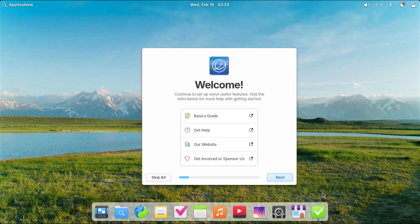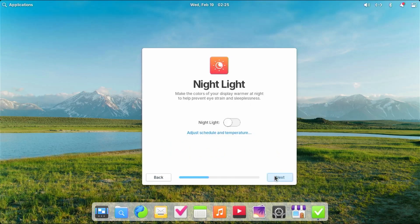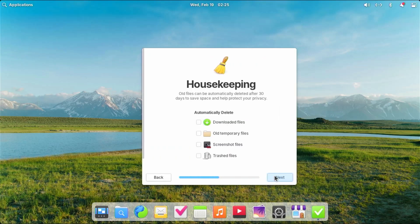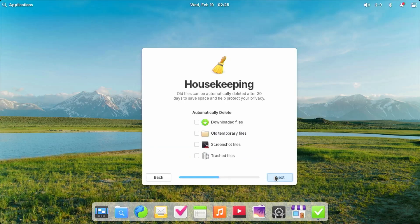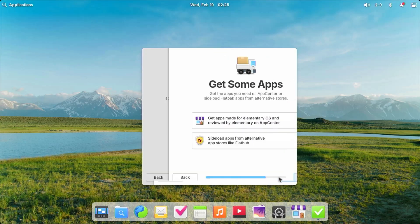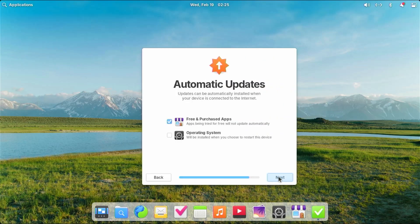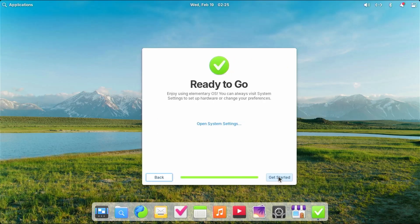All right, the welcome screen comes up. And if this is your first time, you can go through it. Next, and it's asking you for your location. Next, nightlight. Next, any housekeeping. Next, online accounts. Next, get some apps. Next, automatic updates. Next, and ready to go, get started.